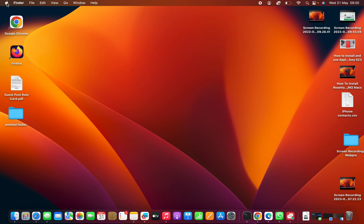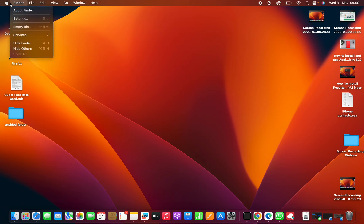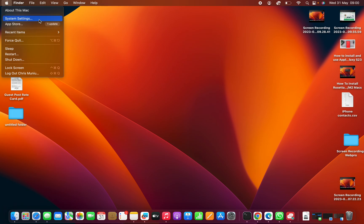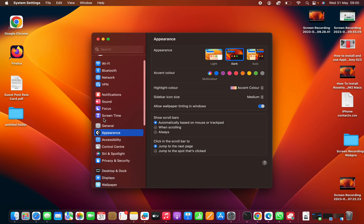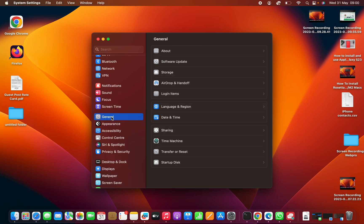Go to the top left corner, click on the Apple logo, and select System Settings. On the System Settings window, on the left-hand side panel, click on General and then click on Language and Region.